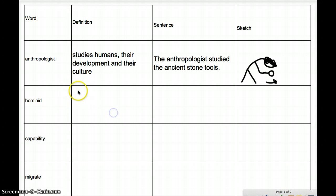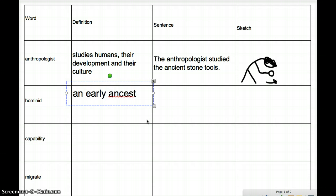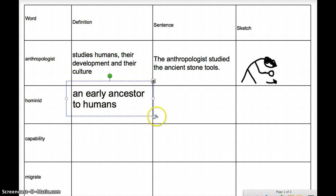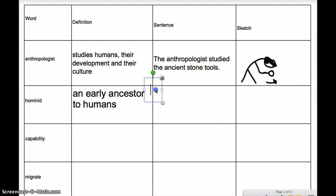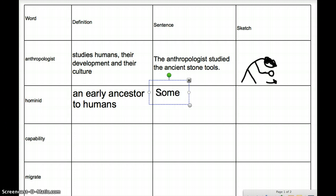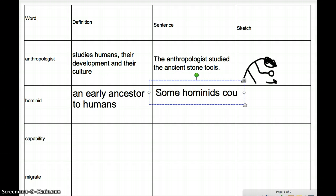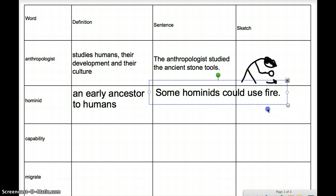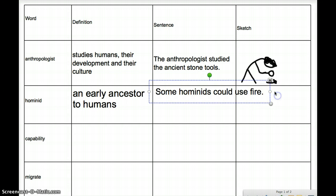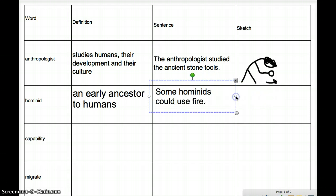The next word is hominid. A hominid is an early ancestor to humans. So what can we put for a sentence? Some hominids could use fire. We show that we understand what hominids are by showing what some of the hominids could do.